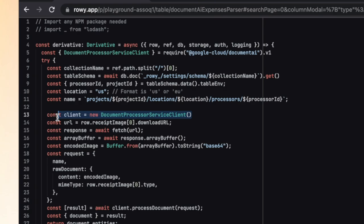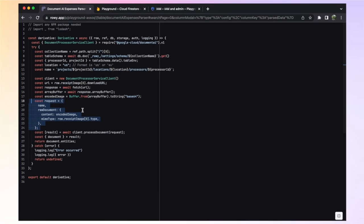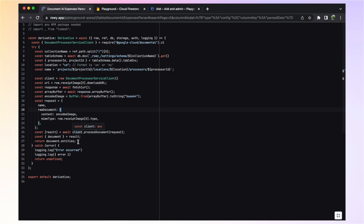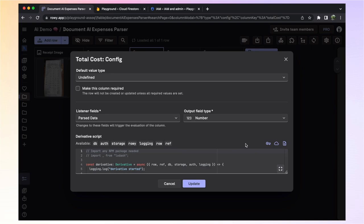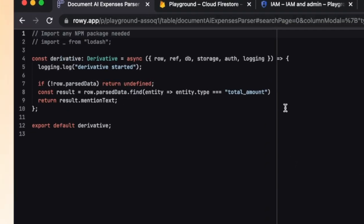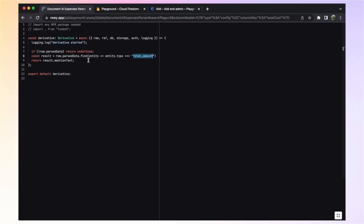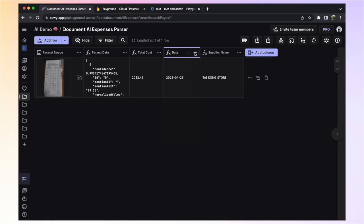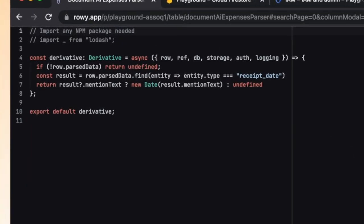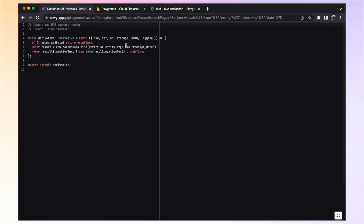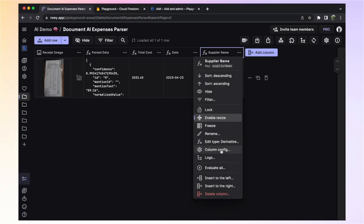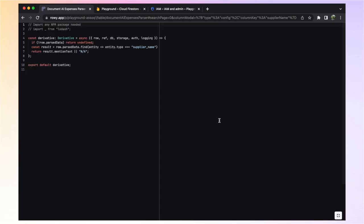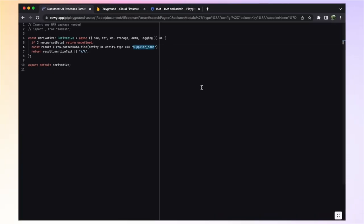Here, we are creating a processor client and sending a request via this client to our expense processor. In the body of our request, we are sending the uploaded image along with some additional data. We get a bunch of information in the response, but we only care about the entity's object, so we simply return it at the end. Our second derivative, total cost, is rather basic. We're filtering out most of the parse data except for the data with a type of total amount, as this is the only piece of data this column is concerned about, then we just return its text. The date derivative is pretty much doing the same thing. We're filtering the parse data by type to only retain and return the receipt date. Finally, the supplier name derivative is also filtering the parse data, exclusively extracting and returning the supplier name.